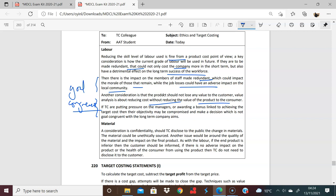I talked about the impact on the final product. If the end product is inferior, then the customer should be informed. Because we don't know the health of the consumer, there's an issue there on what this consumer is using this for.